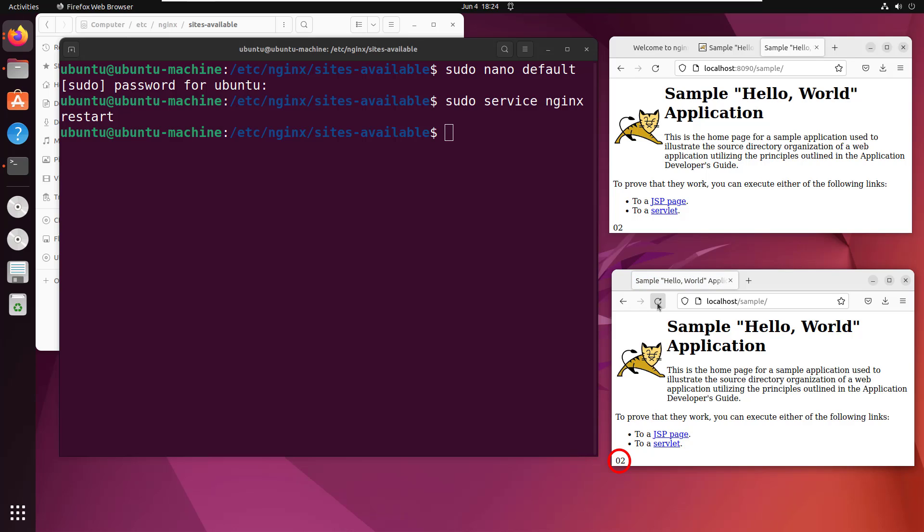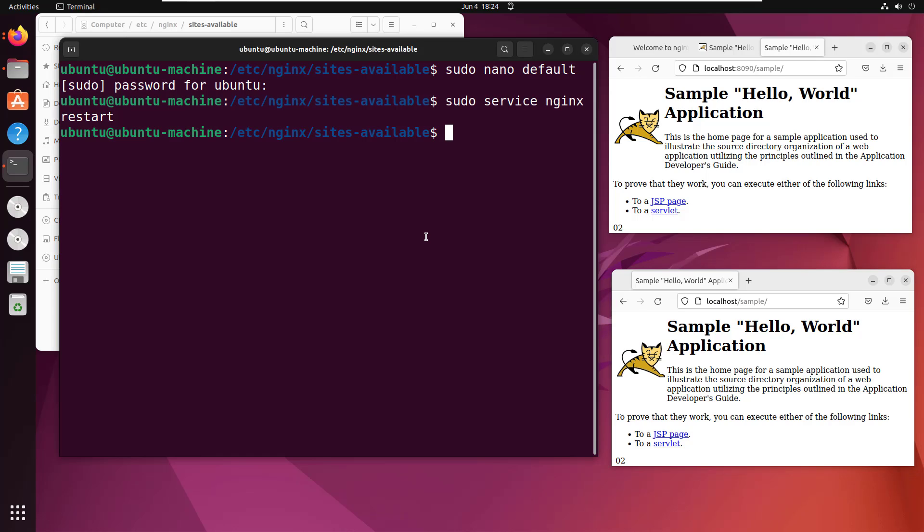But there you go. We have now successfully configured nginx as a reverse proxy. And we've also configured nginx for load balancing. Now you can make some changes to how nginx does load balancing.